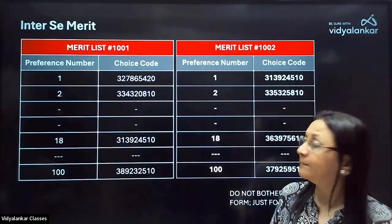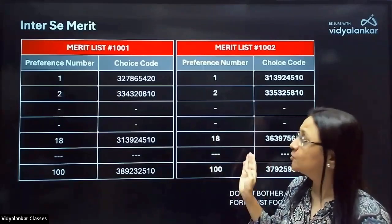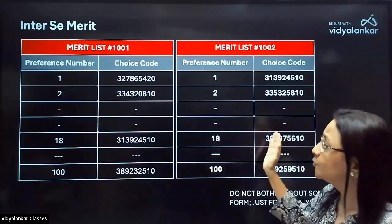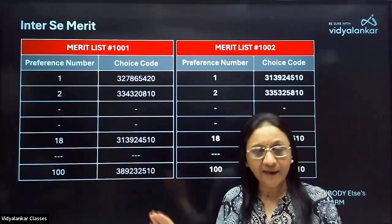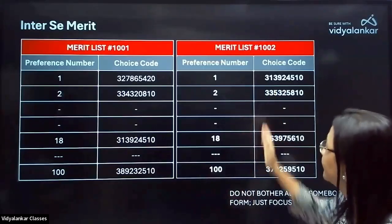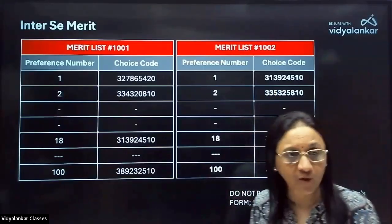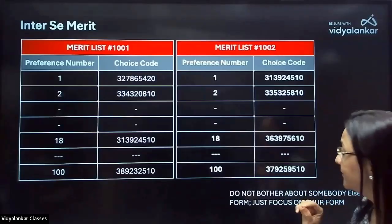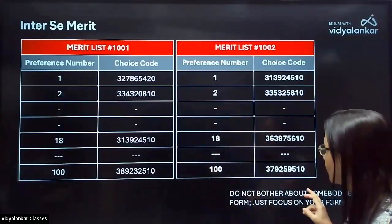A student whose merit number is 1001 and the next student whose merit number is 1002 — naturally 1002 is lower on merit than 1001. Each has their own set of options written. The key point to note is: inter se merit means these are your individual choices.